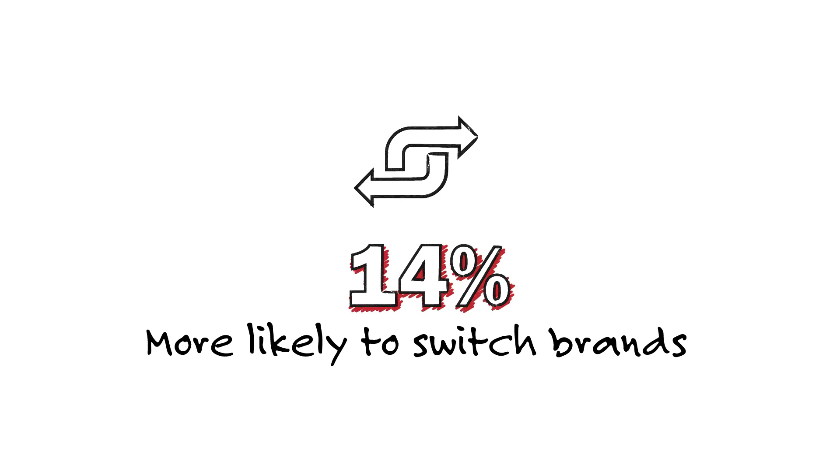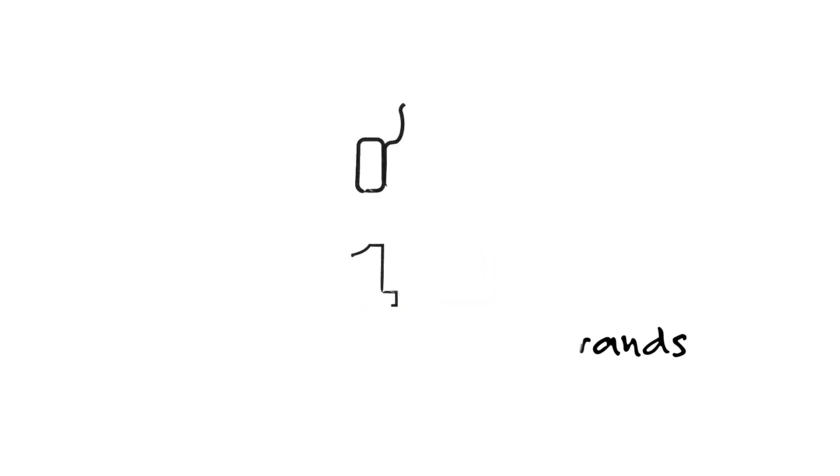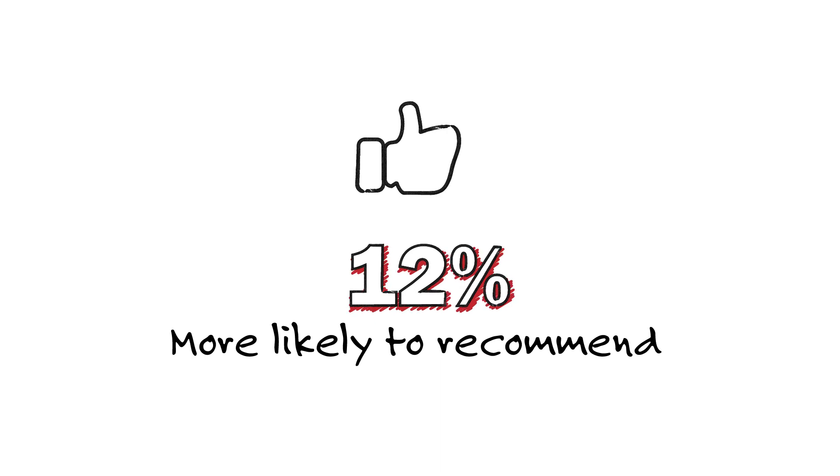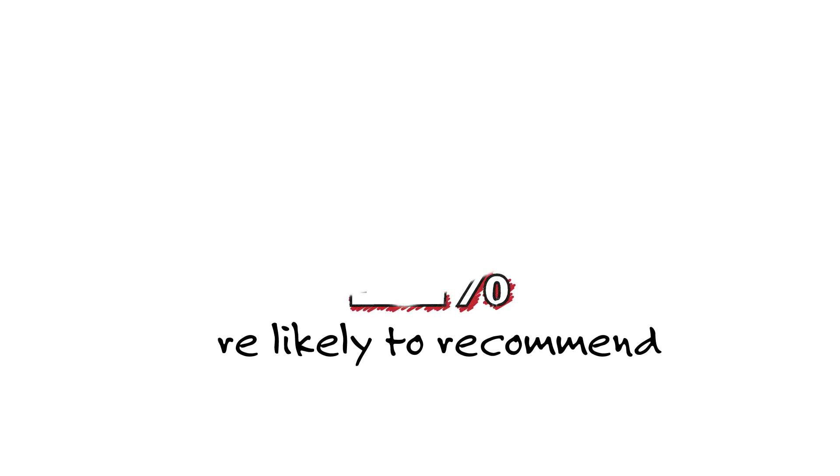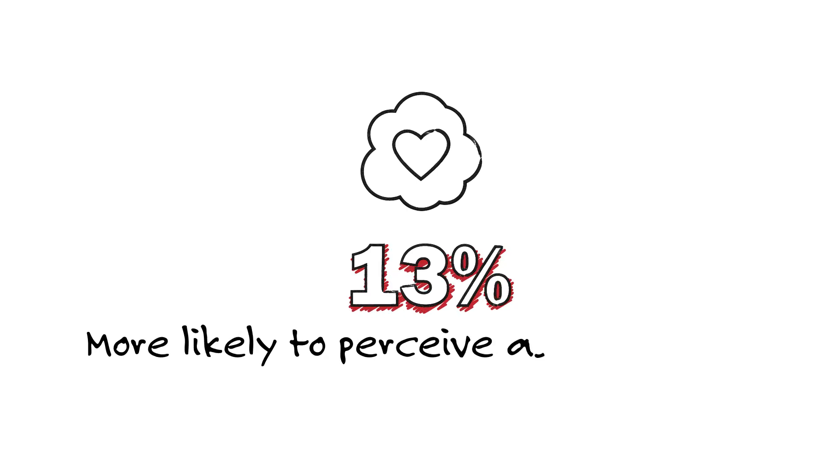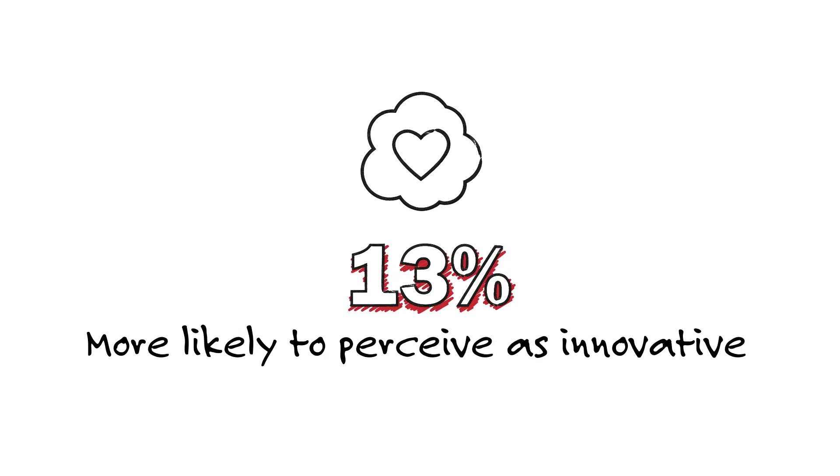The comparative presentation also made participants 12% more likely to share information about the new phone and recommend it to others. They were also 13% more likely to perceive the new phone as being higher quality, more innovative, and a more marked improvement over their current phones.